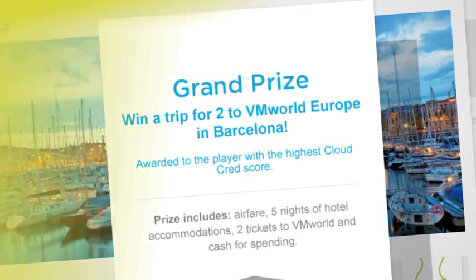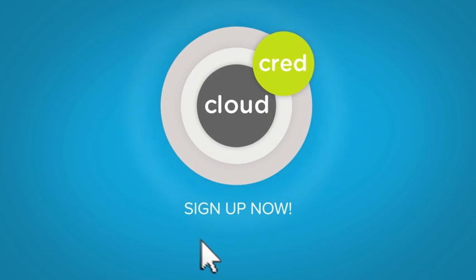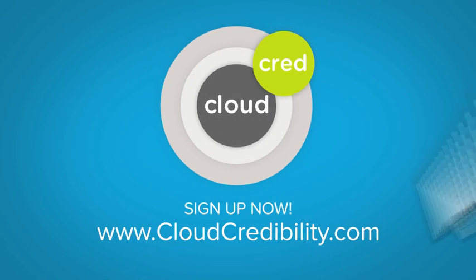That is, if you've got the CloudCred to get there. Put your skills to the test today. Join CloudCred.